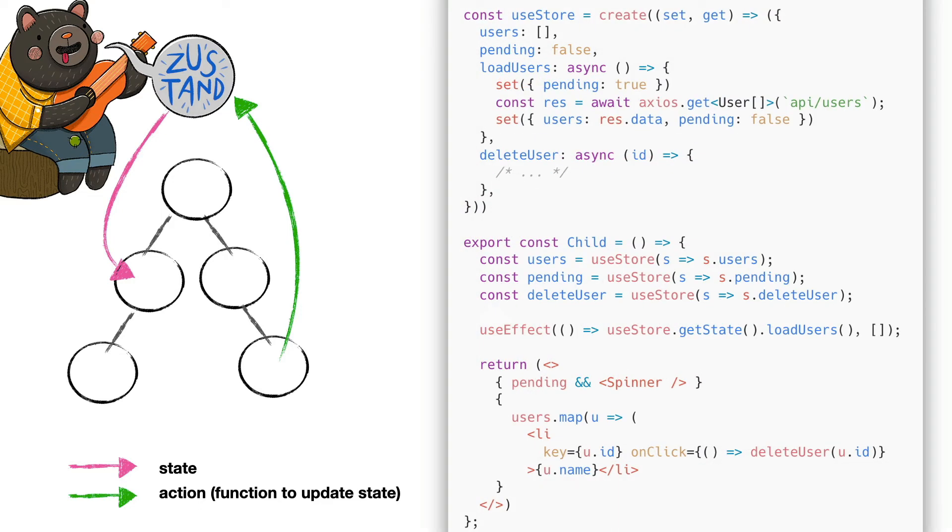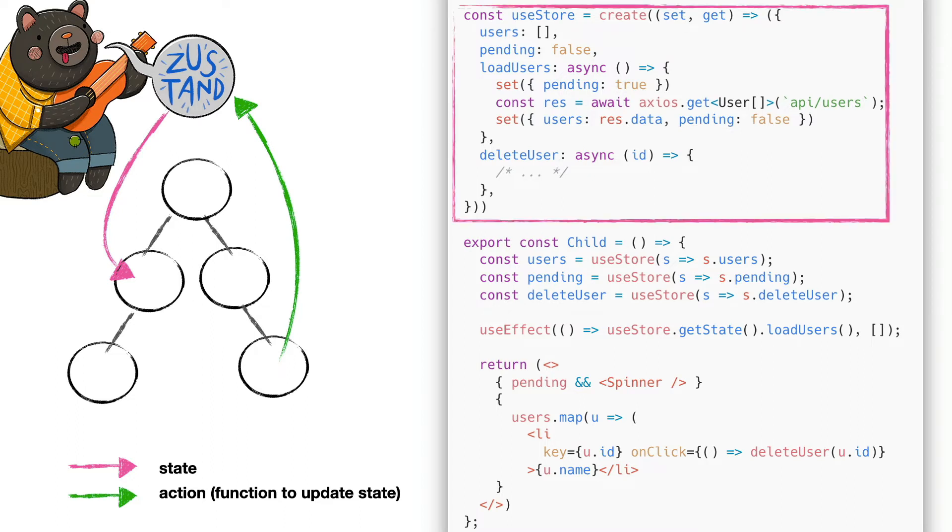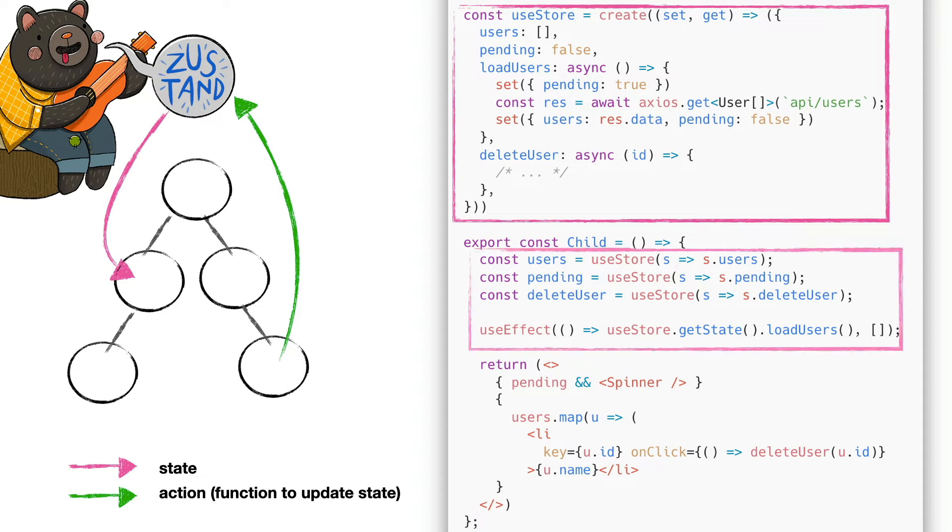Let's see an example that handles asynchronous actions. The store initializes the user's array and the pending state. It also contains a couple of asynchronous actions. LoadUser, for example, sets the pending state to true that we can use to display a spinner, makes the call to a REST API using Axios, and at the end inserts the result into the user state and sets the pending state to false. My component can now read and update the state through the useStore function, as we've seen before, but also invoking the getState function, in this case in a useEffect hook to invoke the loadUserAction when the component is initialized. In the JSX template, we see how pending is used to show a spinner while the user's property will be used to display a list of data.